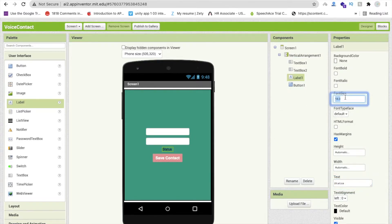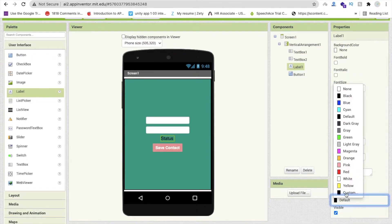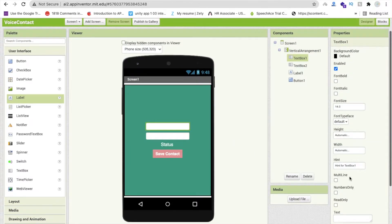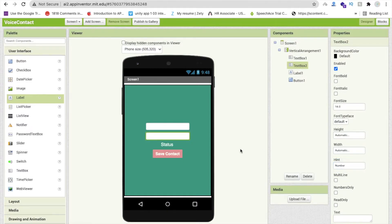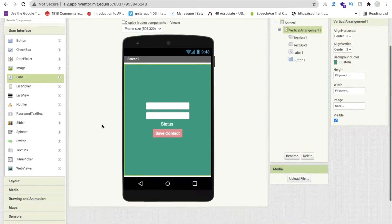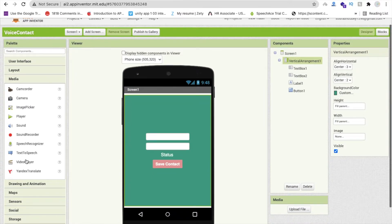The label will display the status — set font size to at least 18 and text color to white. Now we have two TextBoxes: the first for the name and the second for the number. These will be filled automatically by the voice input. Now drag and drop from Media — find Text to Speech.